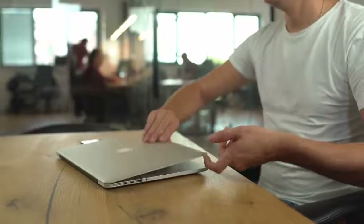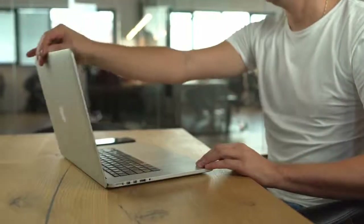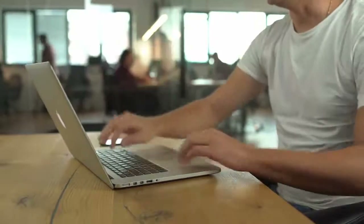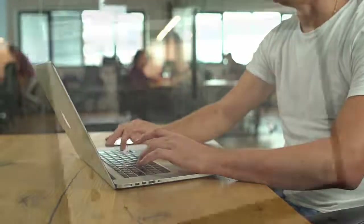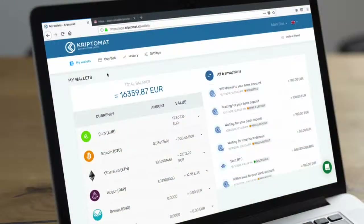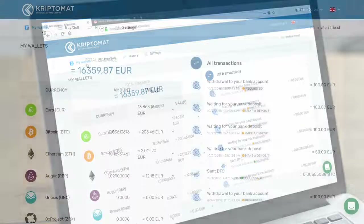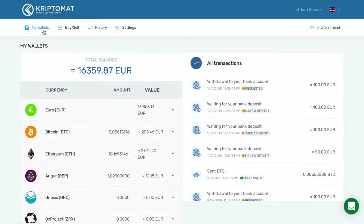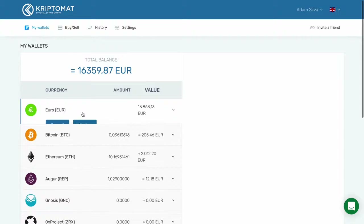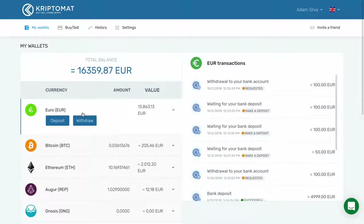In this video, you will learn how to withdraw funds from your Cryptomat account to your bank account. First, log in to your Cryptomat account and go to the My Wallets tab. Choose Euro and click the Withdraw button.